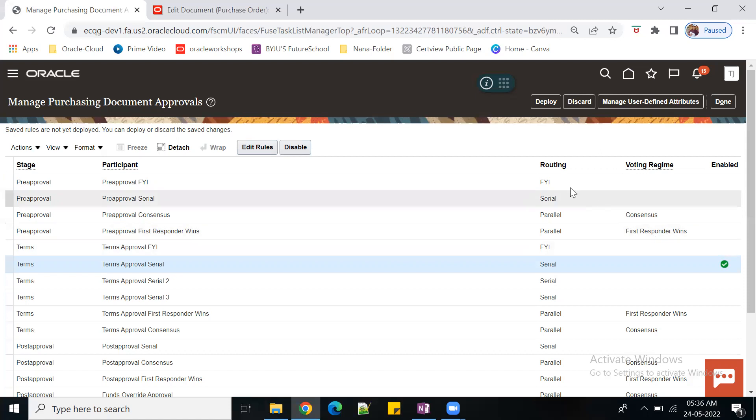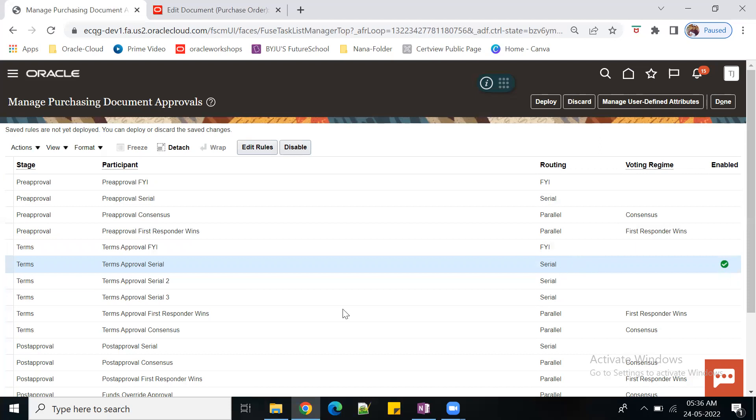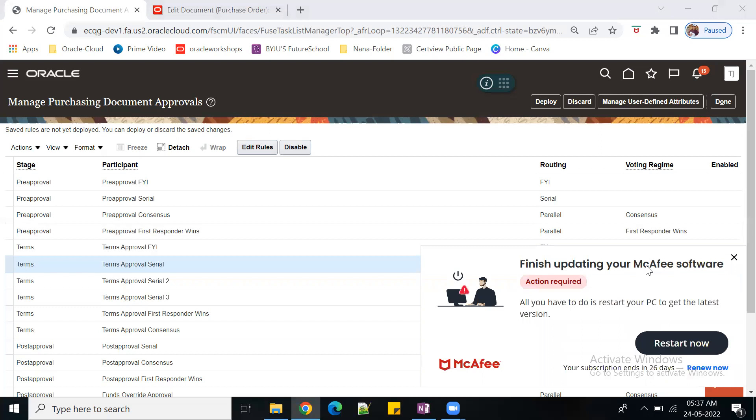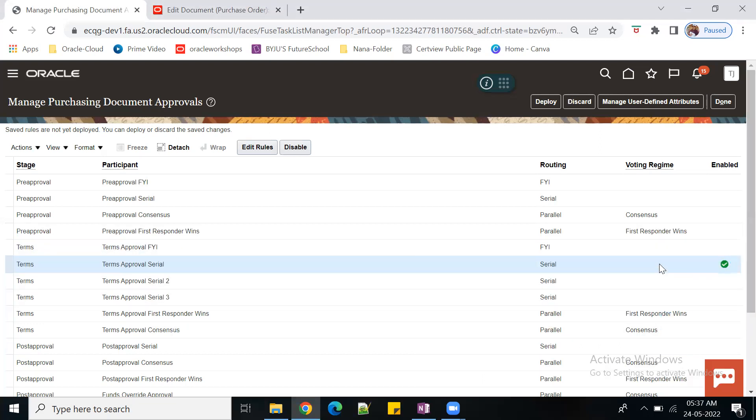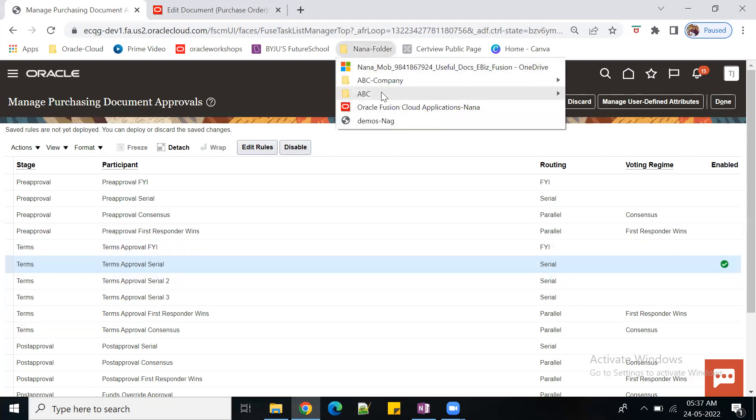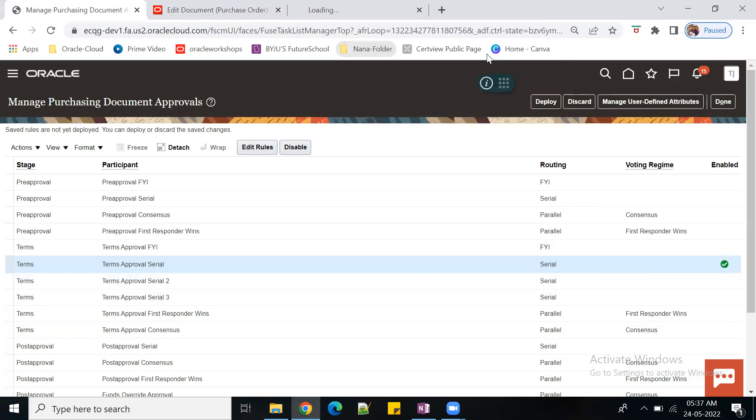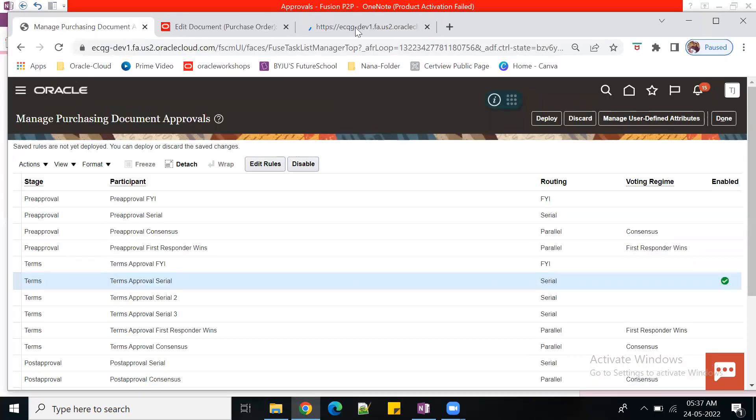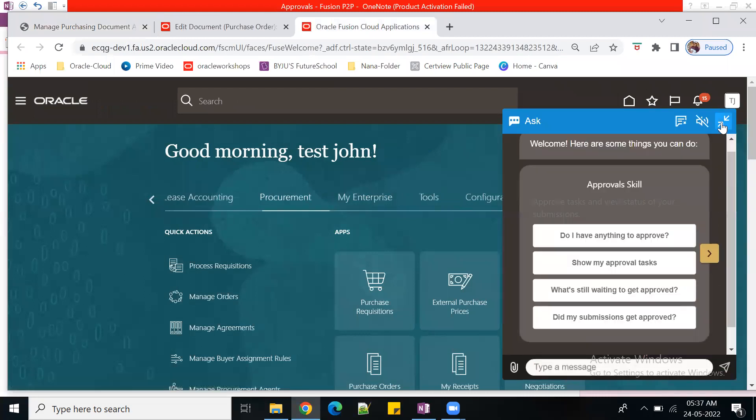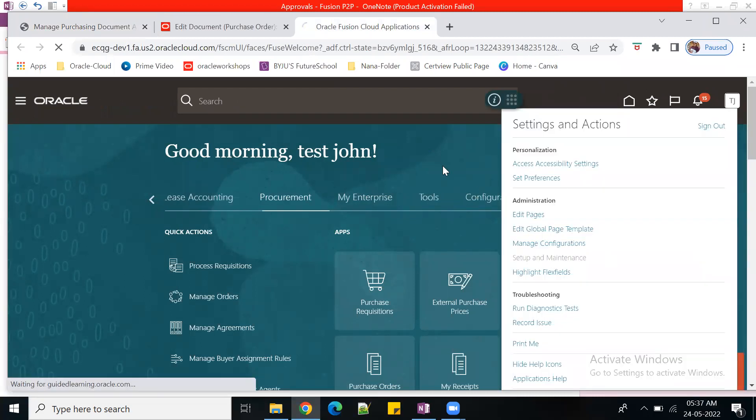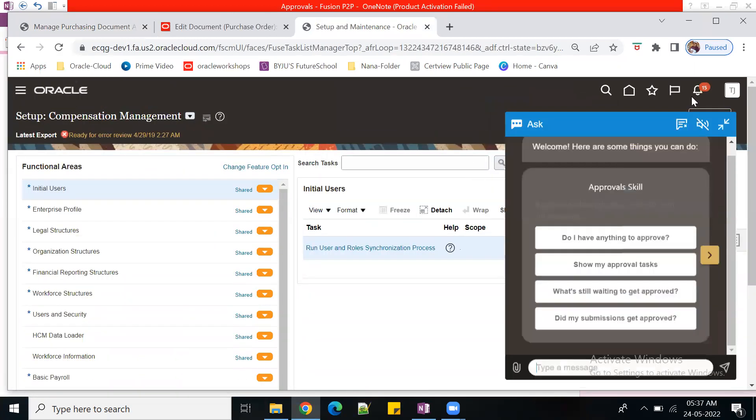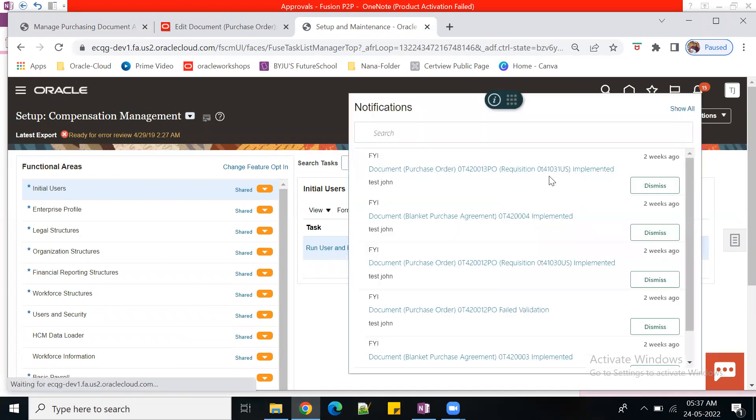You can see FYI - this is for sending information. Once you enable this, the system will send information to a specific group of people. Before moving forward, today we'll talk about approval groups. Tomorrow we'll see job level and position level.